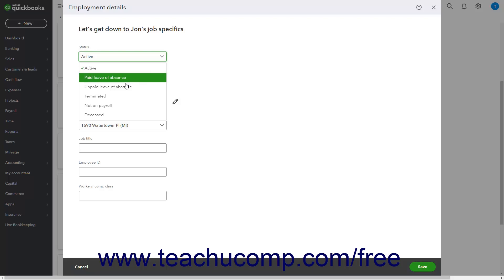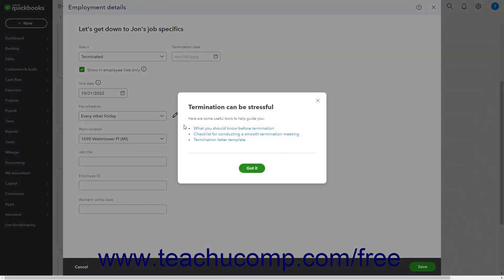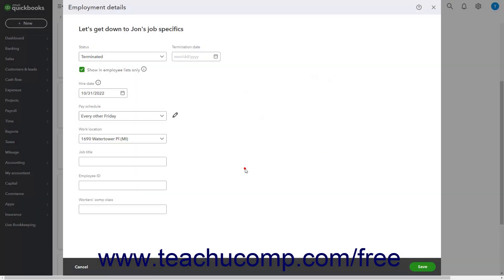If you select the terminated, unpaid leave of absence, not on payroll, or deceased choice, and want to continue showing the employee in non-payroll lists, check the show in employee lists only checkbox that then appears.